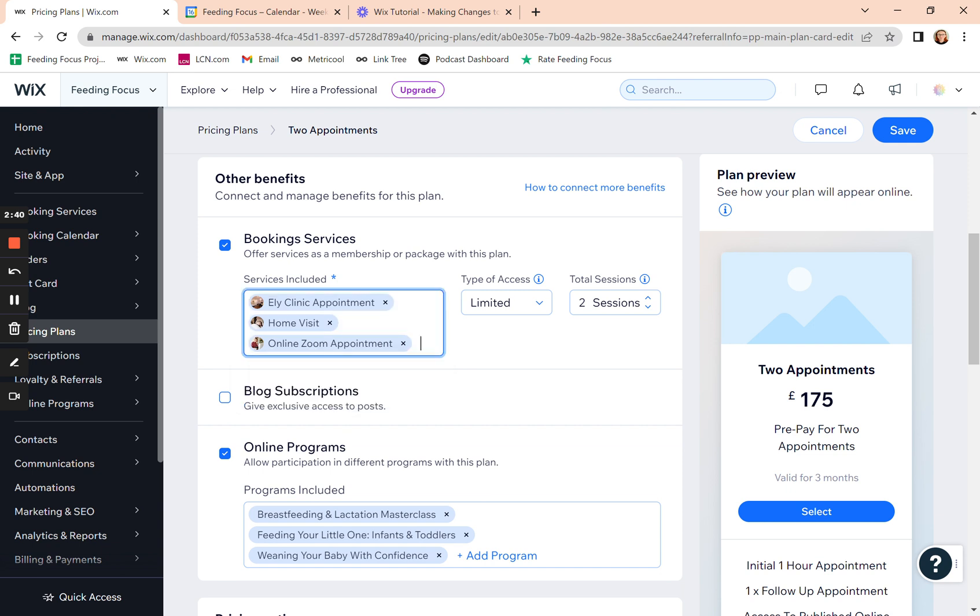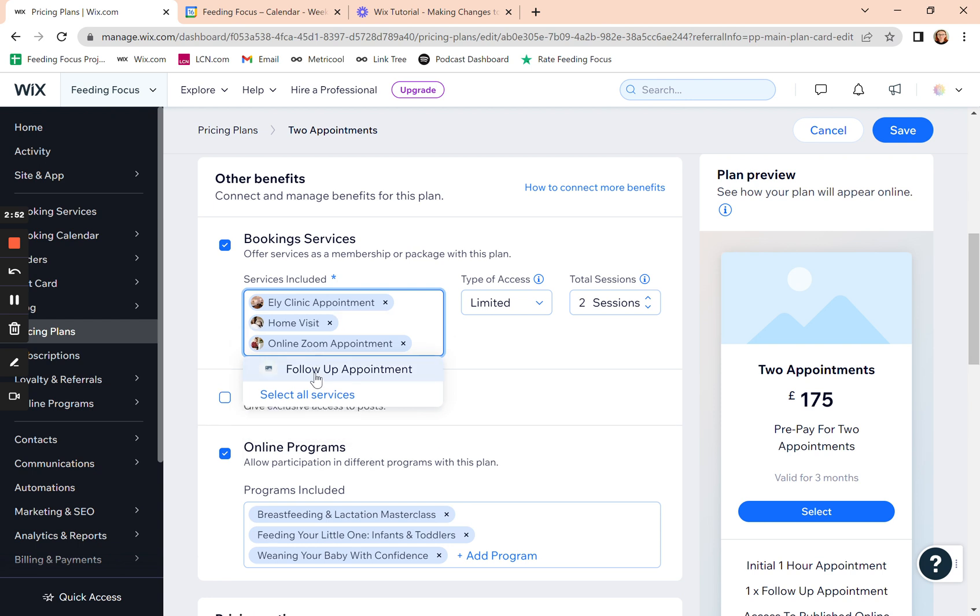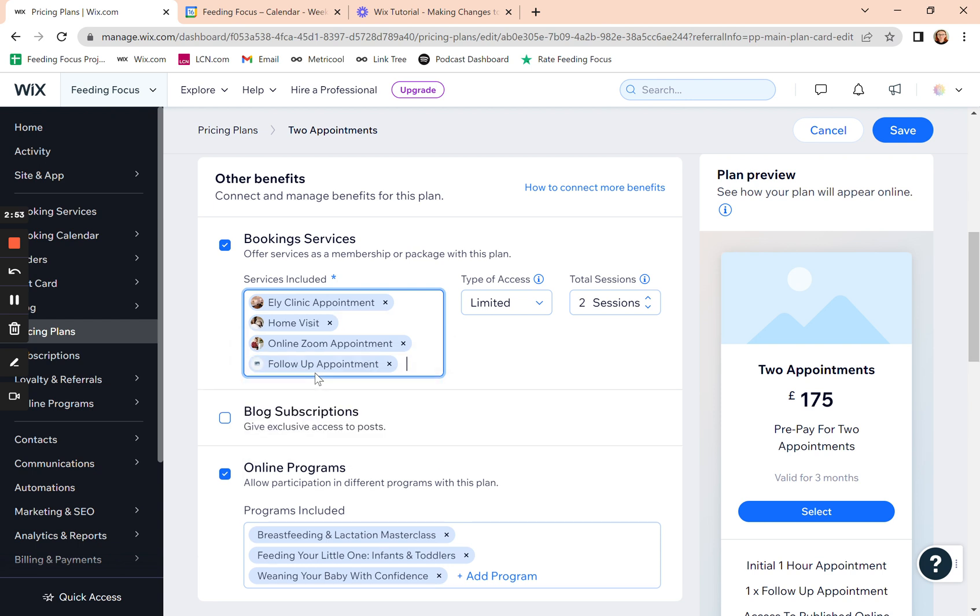If you want to take any off, you just click there. So if you say they're no longer entitled to home visits in that plan, you take it off. If you want to add more, then you click on the box and then add the services you want.